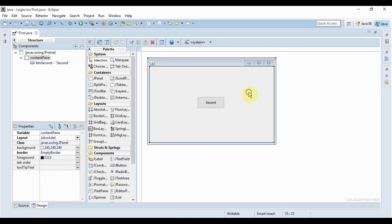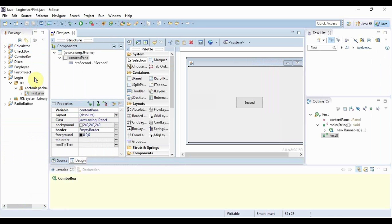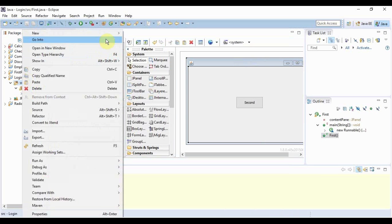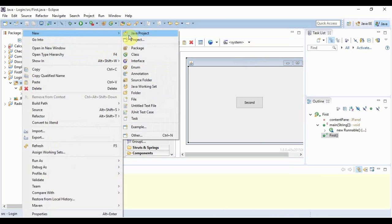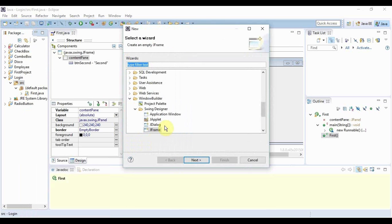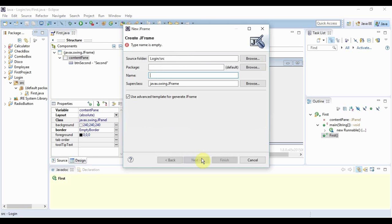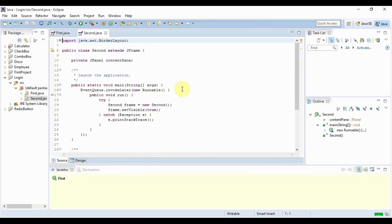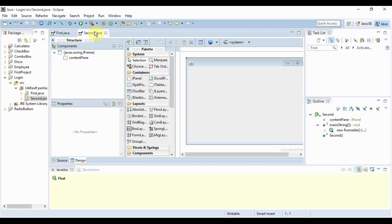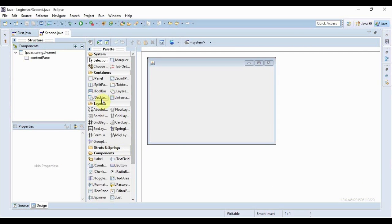Before I do that, I need to create another JFrame. For that, I right-click on source, go to New > Other > JFrame, and let me name this frame 'second'. So this is my second JFrame.